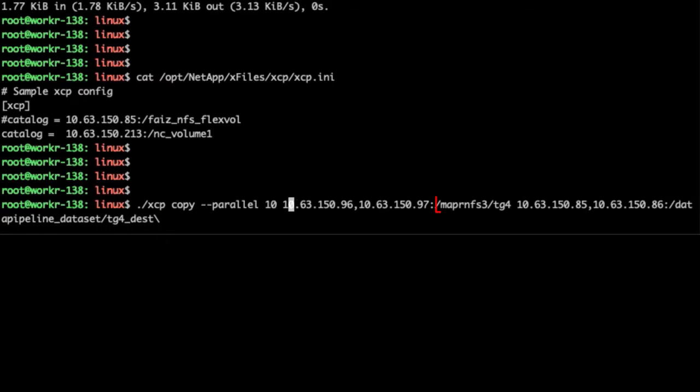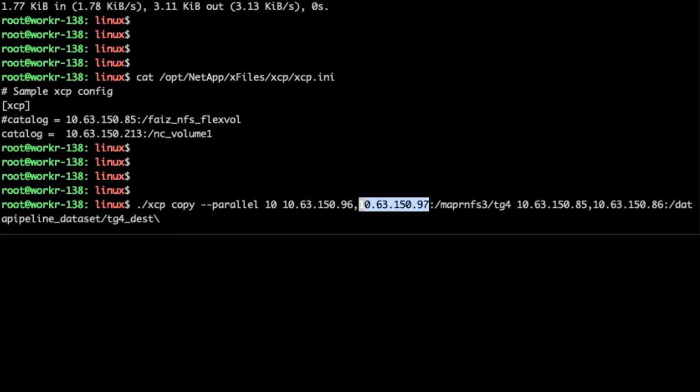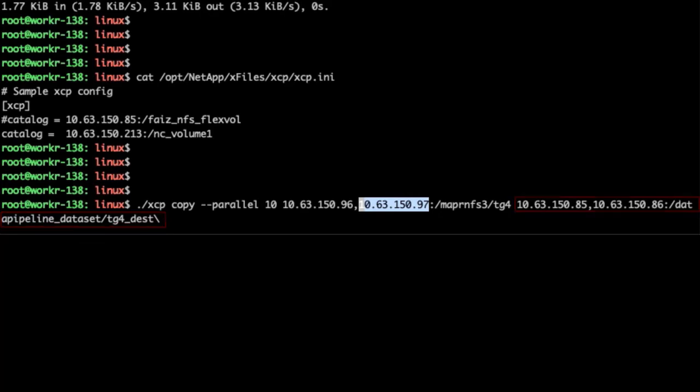We transfer the MapRNFS3 TG4 data through previously configured source virtual IPs, 10.63.150.96 and 97, into the destination IPs, 10.63.150.85 and 86.